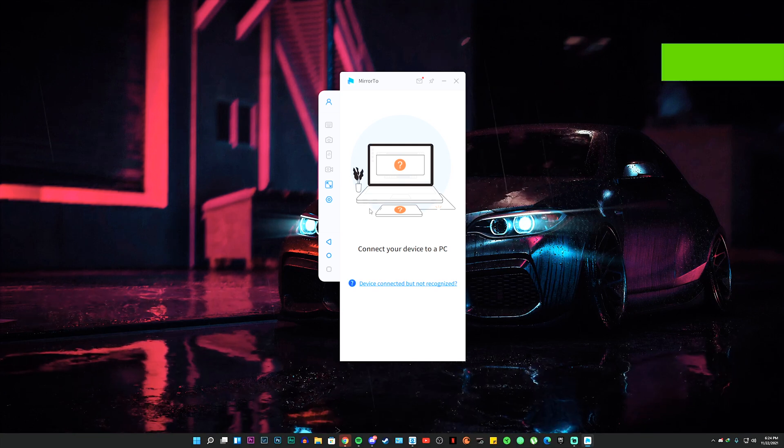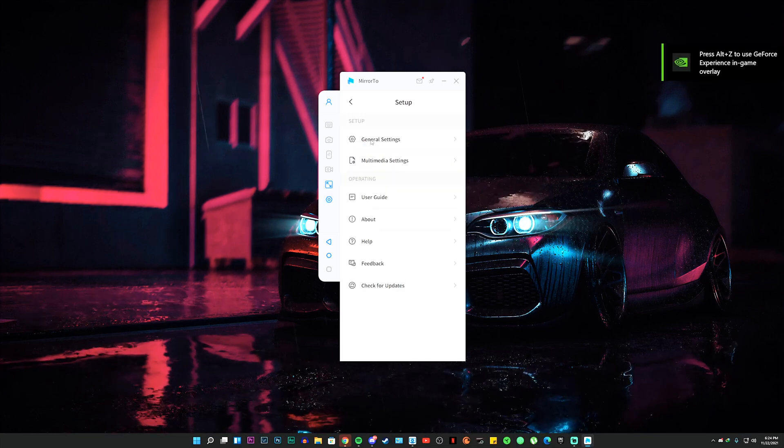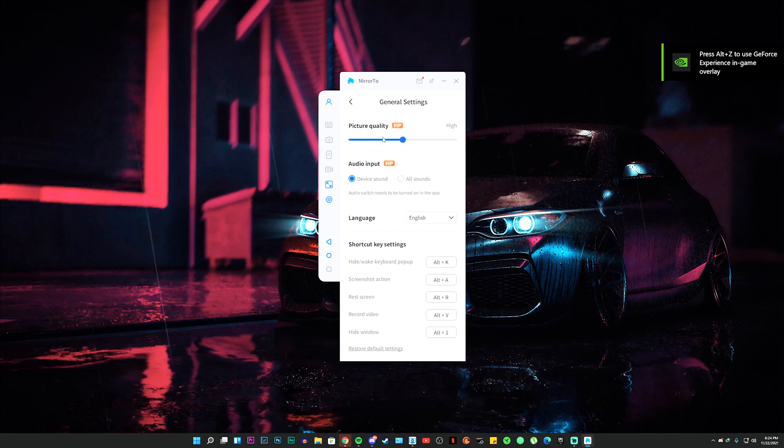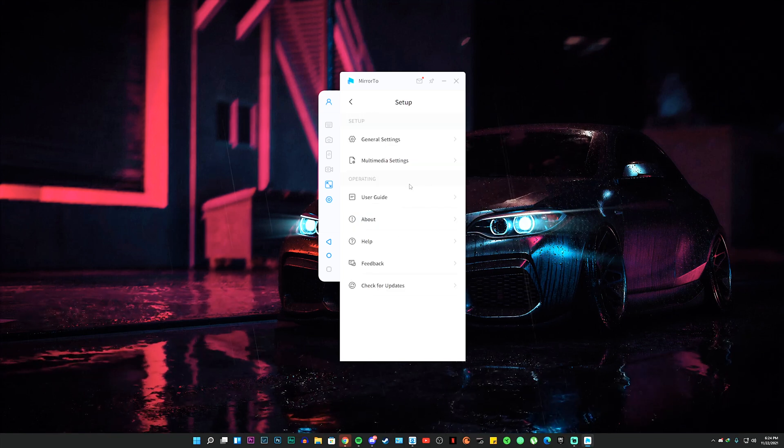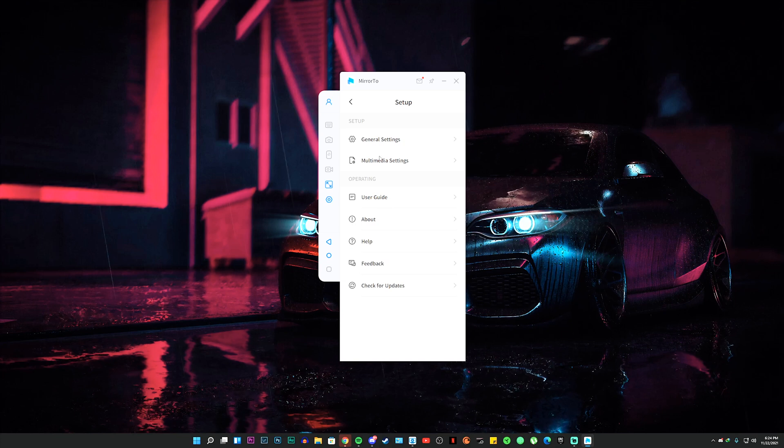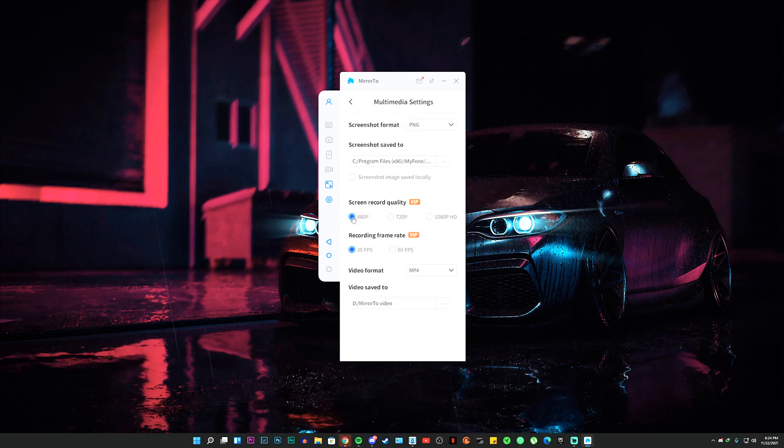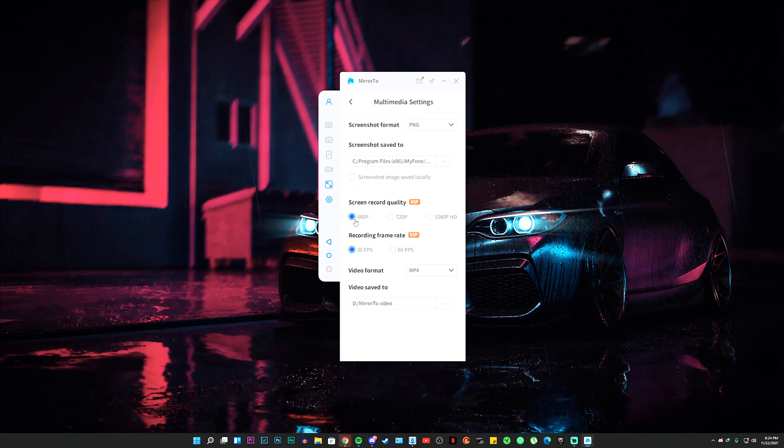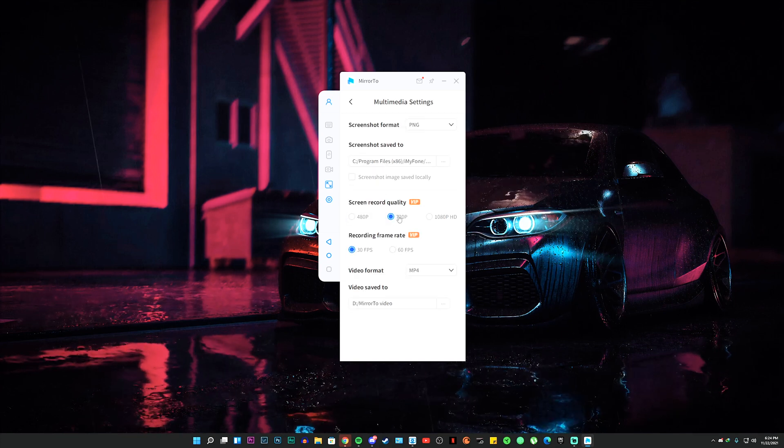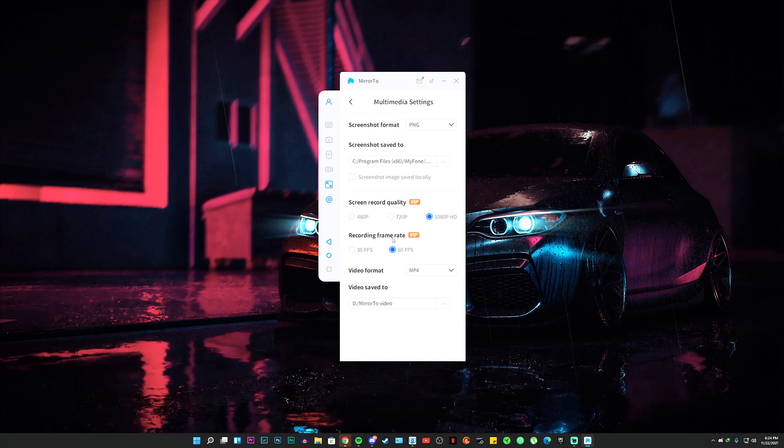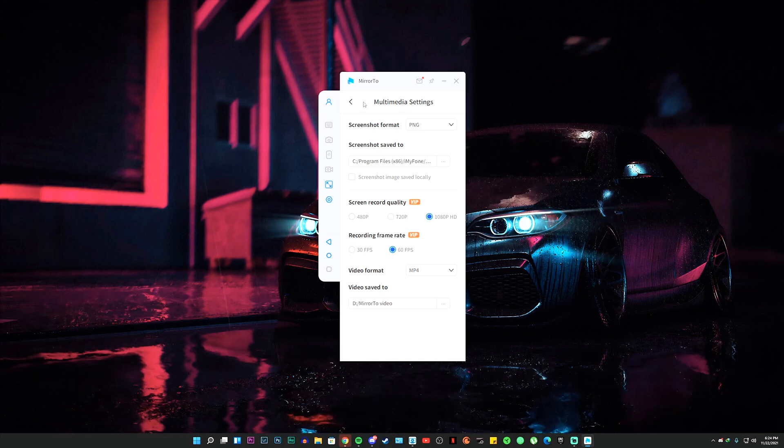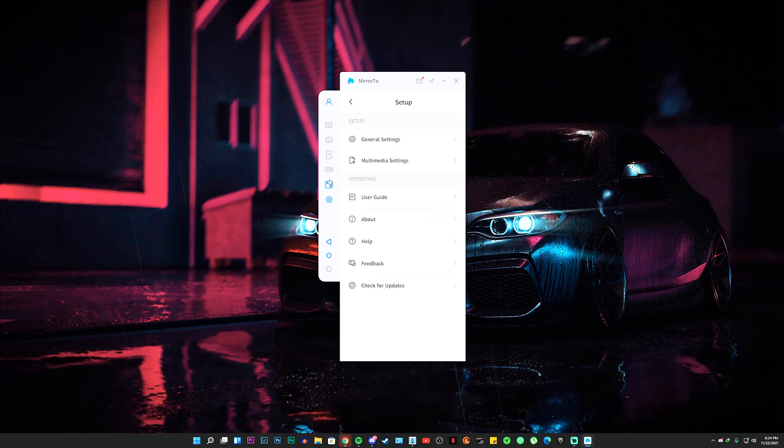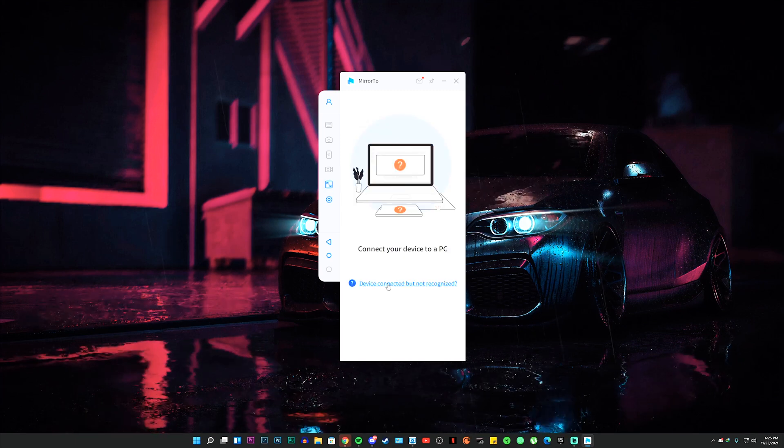If you go to the settings and general settings, you have options for changing audio input and picture quality. In multimedia settings you have options like changing what resolution you want to record your screen in - yes, you can record your phone screen with this tool. You can also change directory and go full screen.